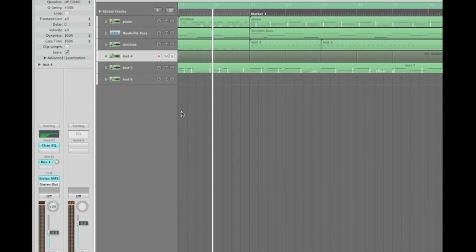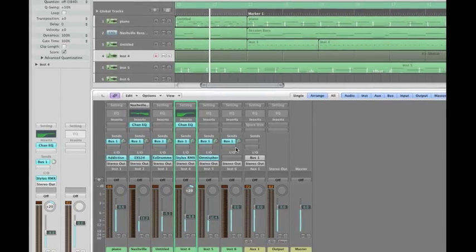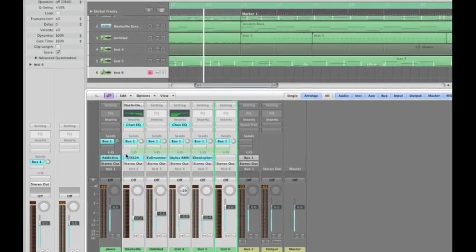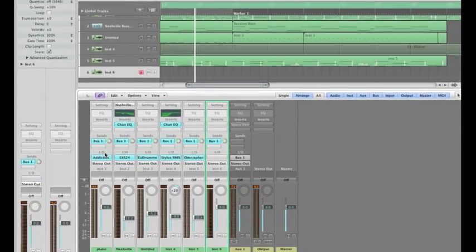I'm going to pull up my mixer view, hit X. Let's assign a bus to all these tracks, so select them.